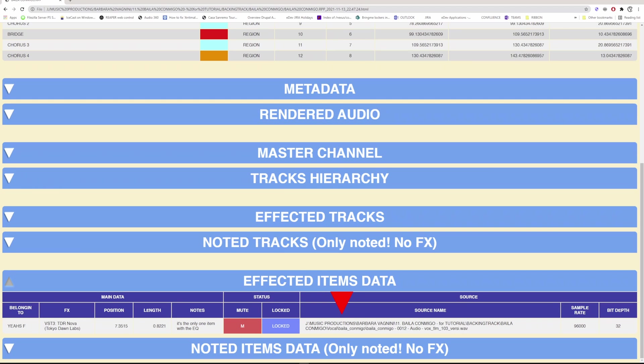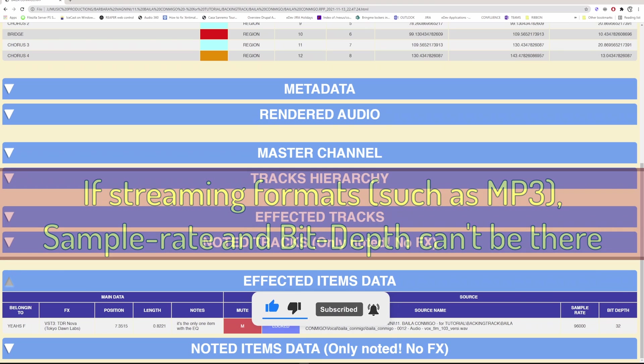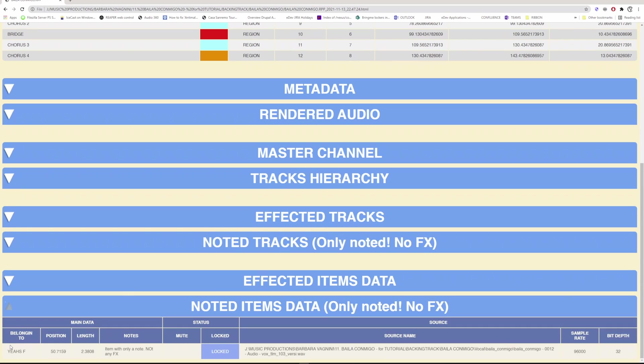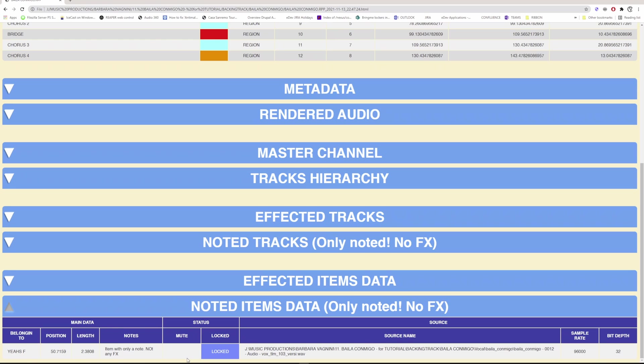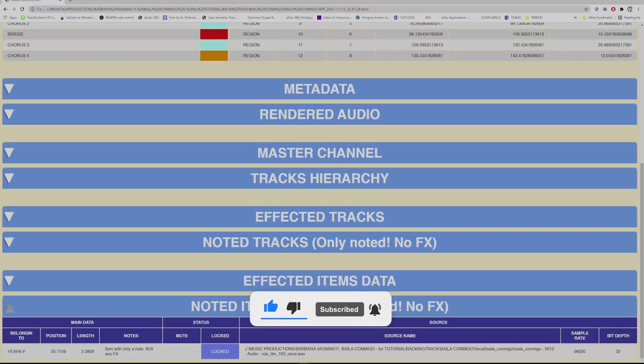In source, you have all the data relating to the audio file that makes up the item: the full file name and the file type, the sample rate if available, and the bit depth if available. Similar to the previous section, here there are only items without effects but with notes. It differs from the previous section in not having the effects field, and in collecting only the items with the notes field not empty.